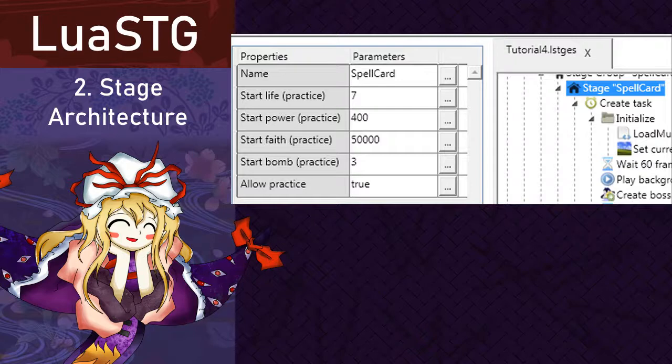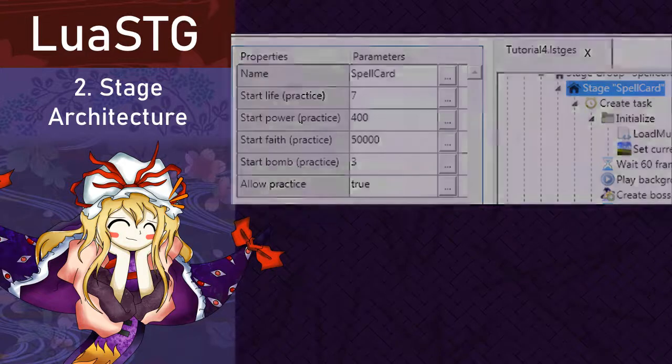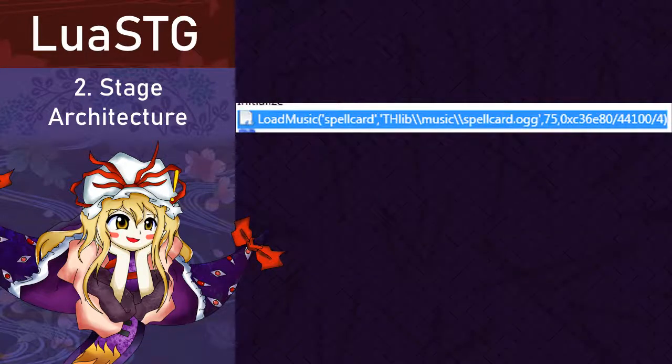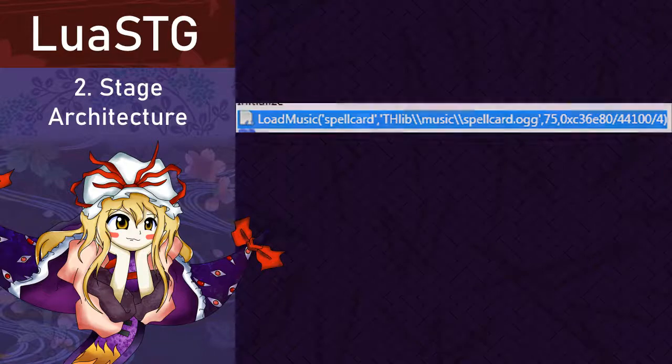The first node that is inside of the task of the stage is the cold node. That has a function of load music inside of it. It is responsible for loading the music that plays on the stage for us. A music has to be loaded before playing it, so have that in mind.